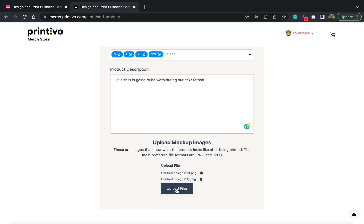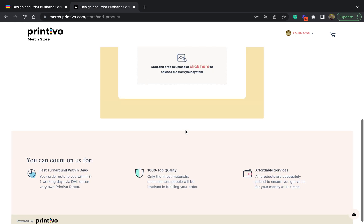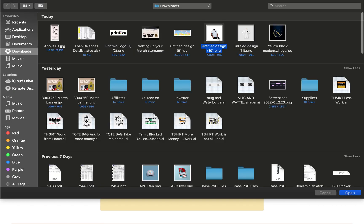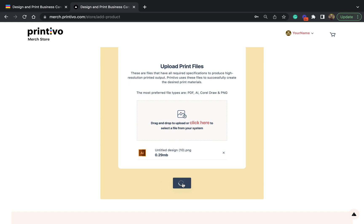The interesting thing about mock-ups is you are allowed to upload up to five. Once done, you upload the files and then you can save the product. The moment you hit save, you're brought to a page that asks you to upload the print files — the actual print file you want Printable to use when printing the merch item whenever an order is placed. The file types you need to provide should be either PDF, AI, CorelDraw, or PNG. Once you're done, you save the print file.